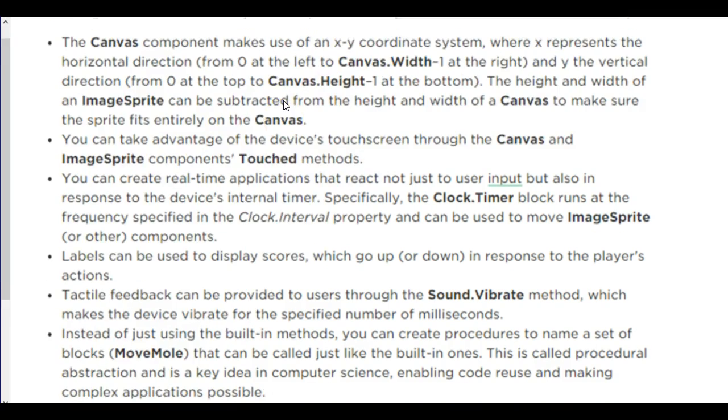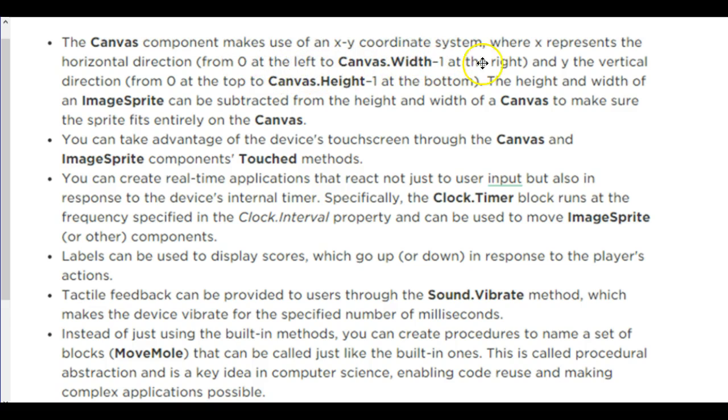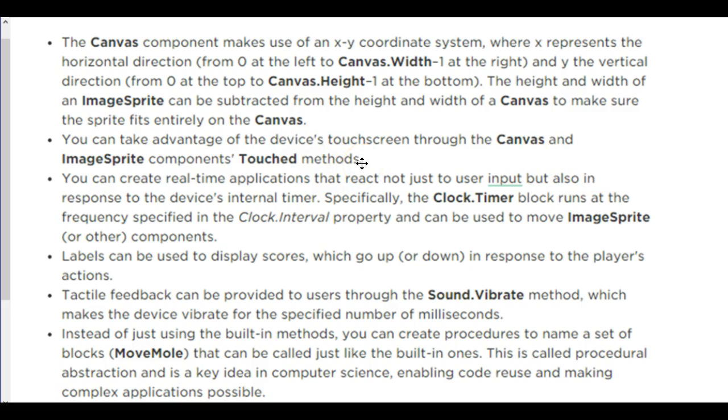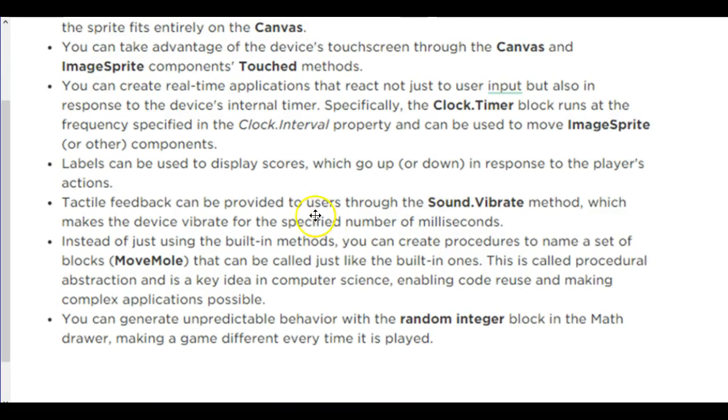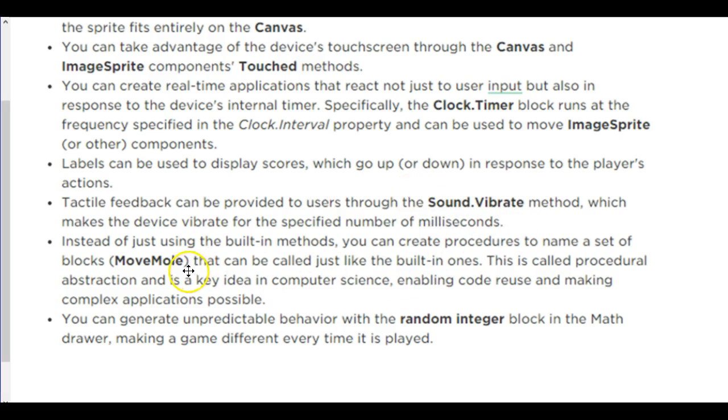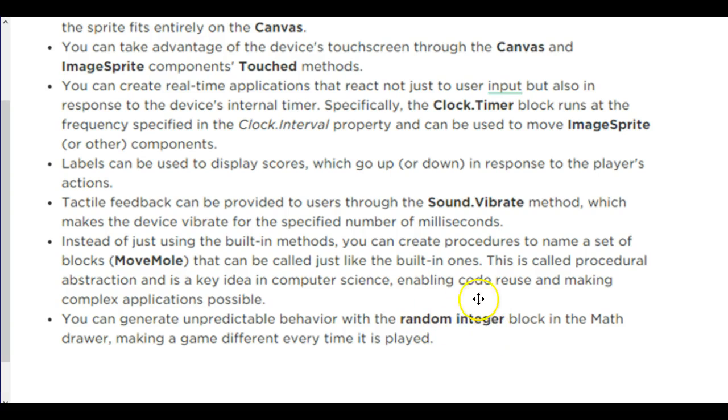Review. Canvas component uses an xy coordinate system. So we have to make sure that we are paying attention from the upper left-hand corner zero and the canvas width minus one at the right. So we're one less the canvas width. We want to make sure that our mole fits on the screen, which is why we were doing the subtraction. Image sprites can be sensed through the canvas and through the individual image sprites touch method. So there's two ways to determine where we're touching on the screen. You could also create real-time applications that not just react to user input, but also respond to the device's internal timer. That's the clock. We have our labels that display our scores. We have our tactile feedback, also called haptic response, to do our vibration method. And instead of using built-in methods, you're creating your own procedure, this time called a mole move. And you can generate some randomness using the random integer method. So those are the things that we learned in this lesson.